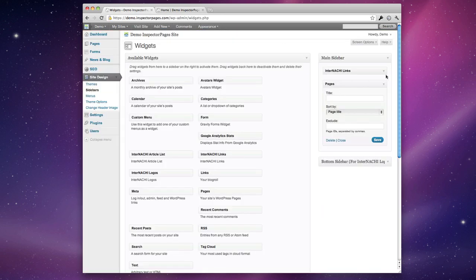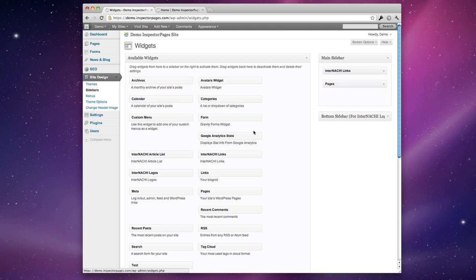There are a bunch of different widgets to choose from and a bunch of different options for each widget so really take some time to play around with these options.